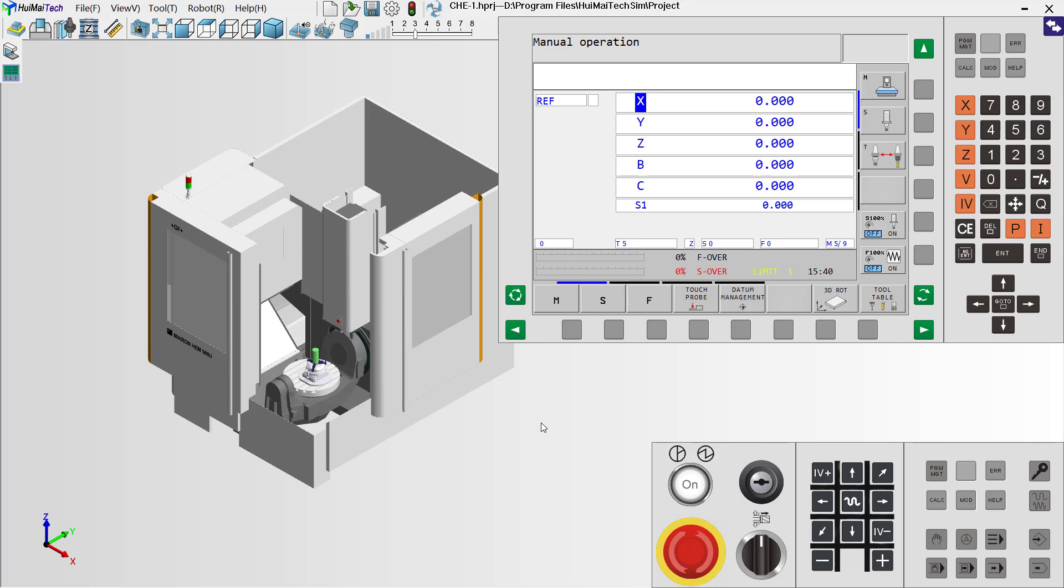Hi everybody. In this video, I will show you how to set a tool length for a tool.